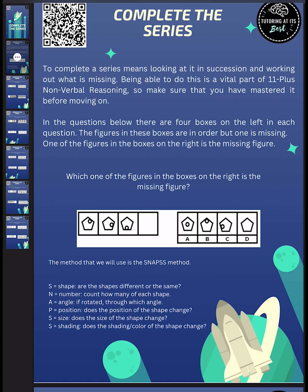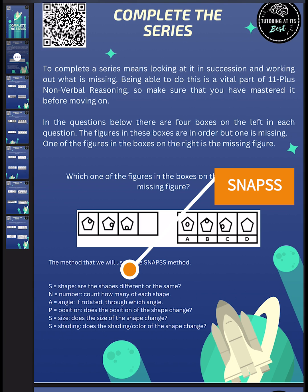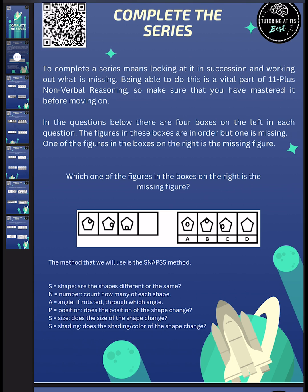So there is a particular method that we can use, which is known as the SNAPSS method. Now I've written it out for you below, just as an acronym. So you can see exactly what areas you need to focus on, whether it's the shape, the number, the angle, the position, the size, or even the shadings. So let's go ahead and dive into this right away.